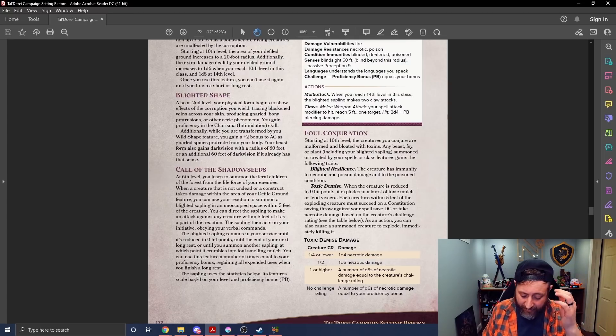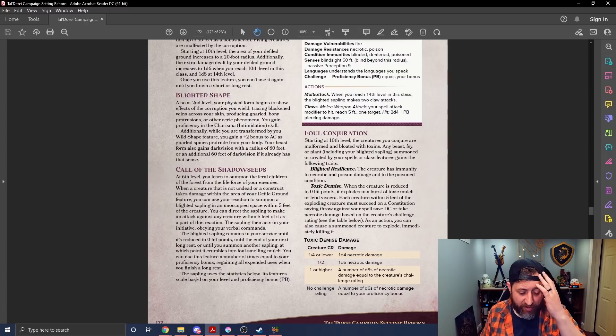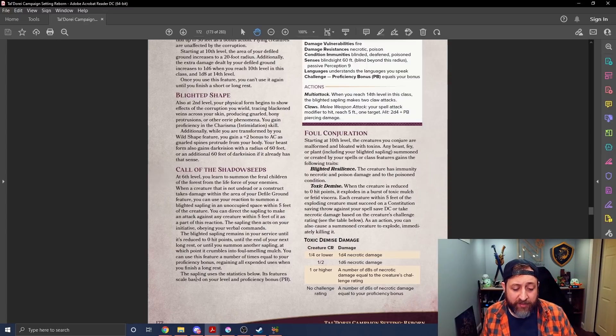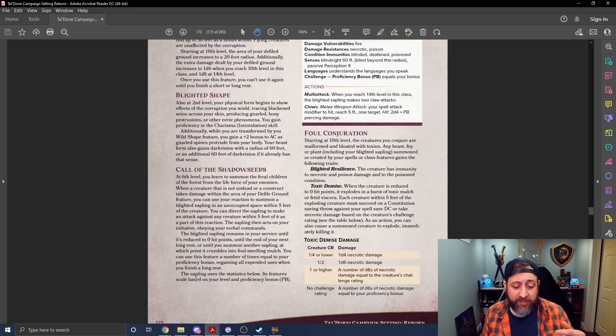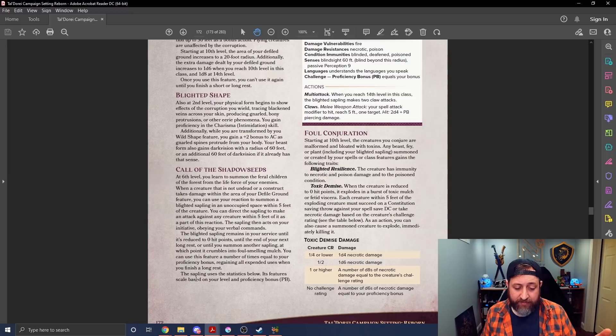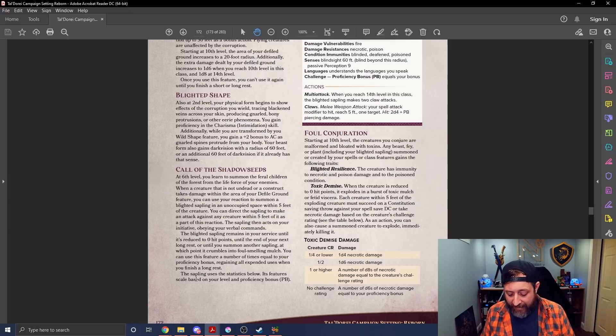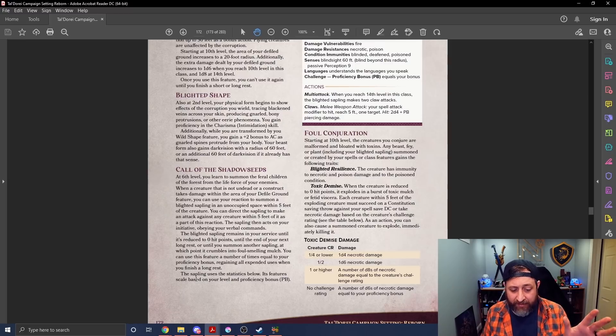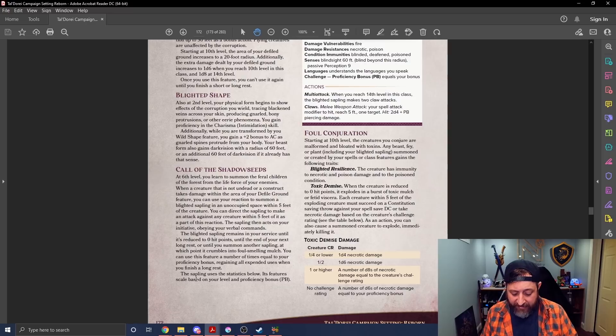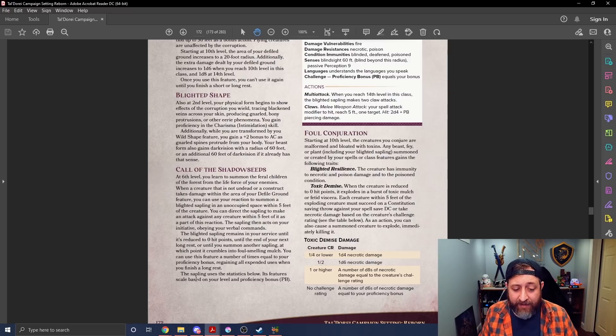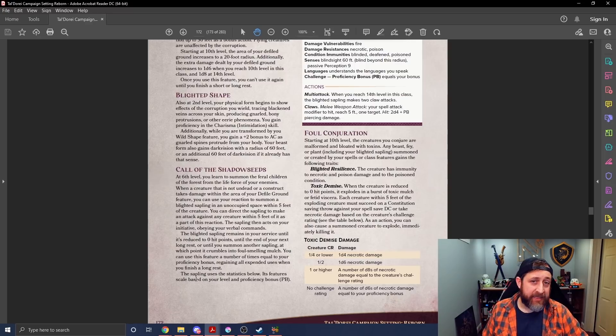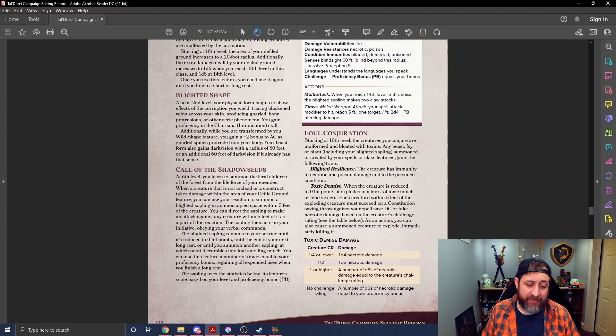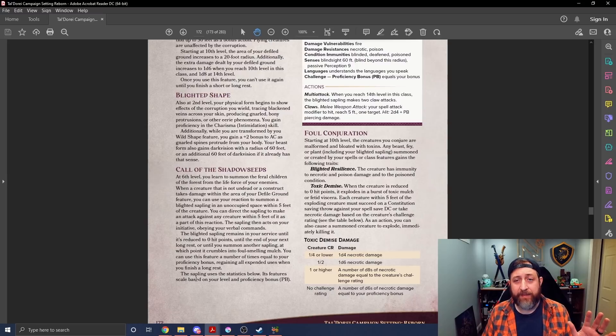So well before you have this ability, you could summon eight creatures of challenge rating a quarter or lower, which would each, if exploded, or, sorry, or four of challenge rating one half, right, that would explode, and do a d4 damage each. So casting conjure animals at third level, summoning quarter or lower challenge rating creatures, you could have, in theory, on a turn, eight creatures all attacking, and then on your turn as an action, blow them all up and do 8d4 necrotic damage in a five foot radius around them.